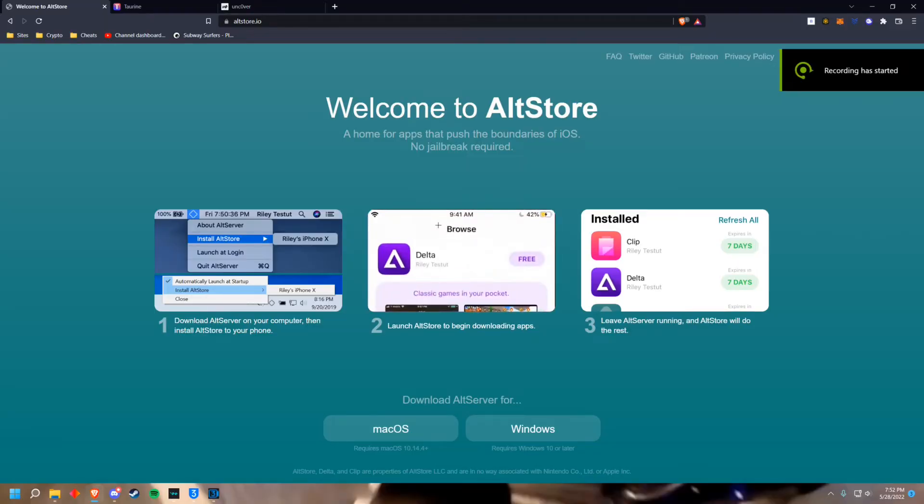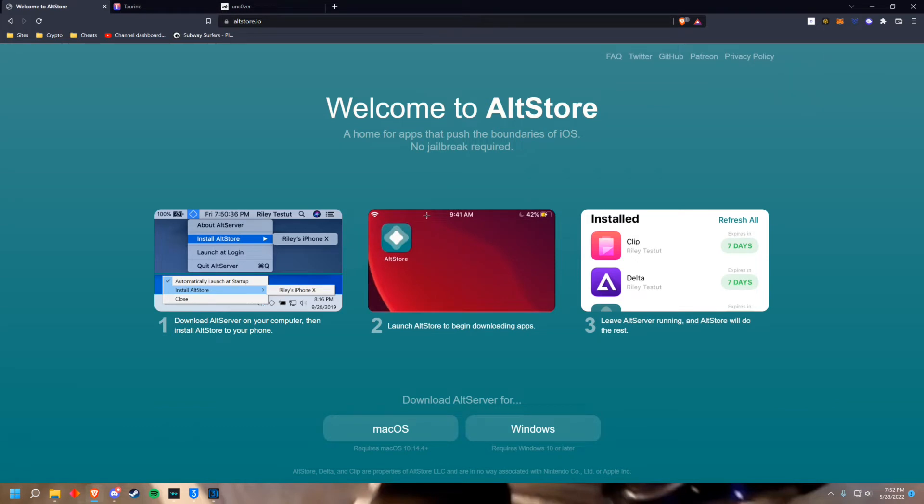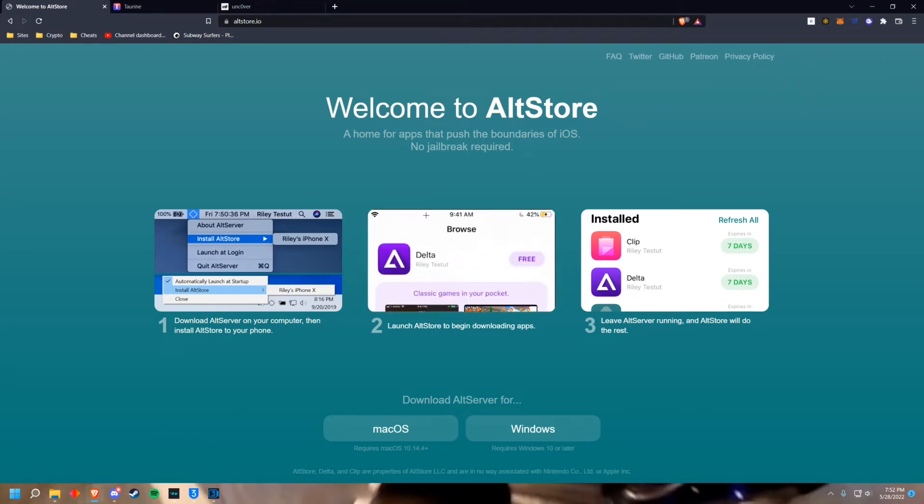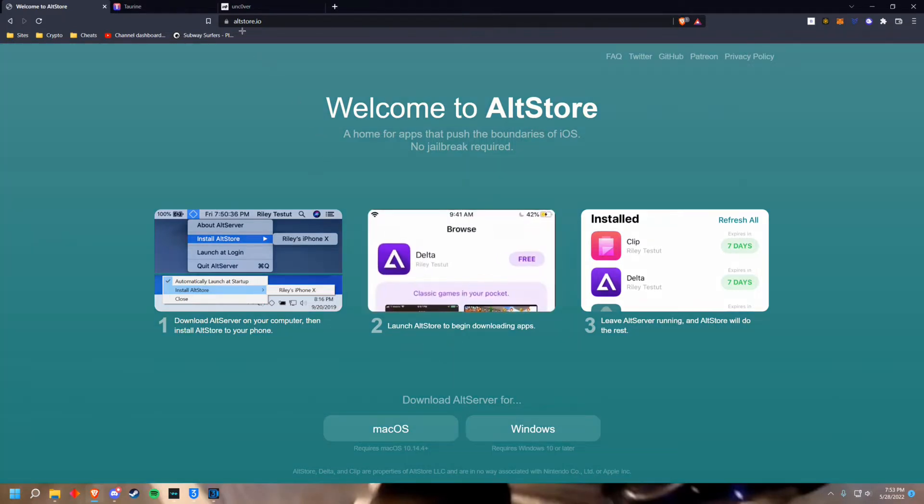Hey what's up guys, today we're showing you how to jailbreak your iOS device on iOS 14, 13, 12, 11, and lower. It's super easy and you can do it on Mac and PC.